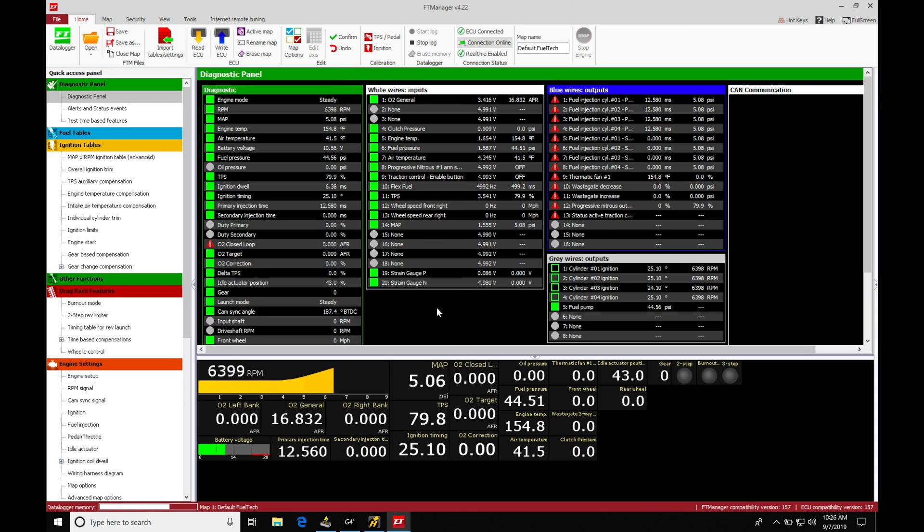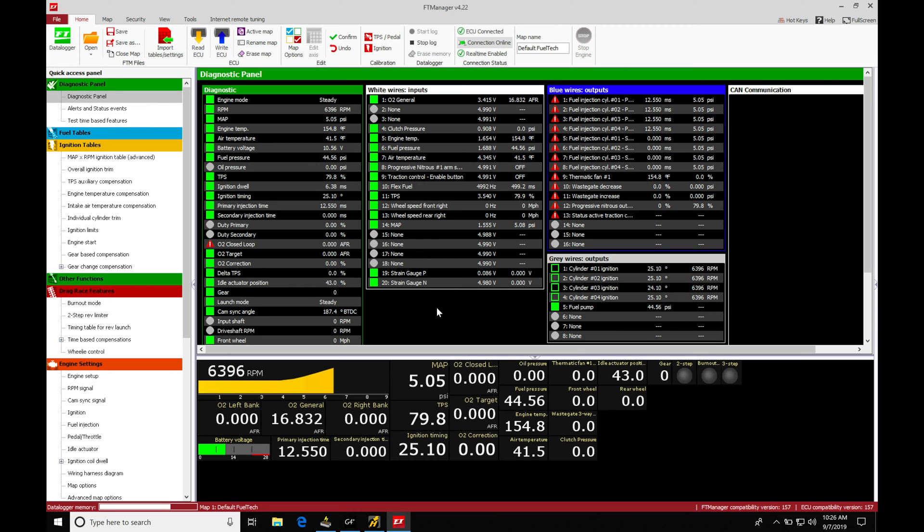So let's get started here. We're going to be taking a look at working with our three-step rev limiter feature in our FuelTech Manager software. We're going to find we can use this in conjunction with our two-step to have really aggressive anti-lag to get the boost to come up as quick as possible.